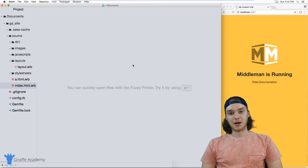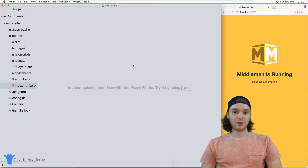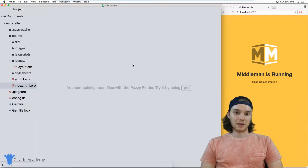Hey, welcome to Draft Academy. My name is Mike. In this tutorial, I want to talk to you about using layouts in Middleman.